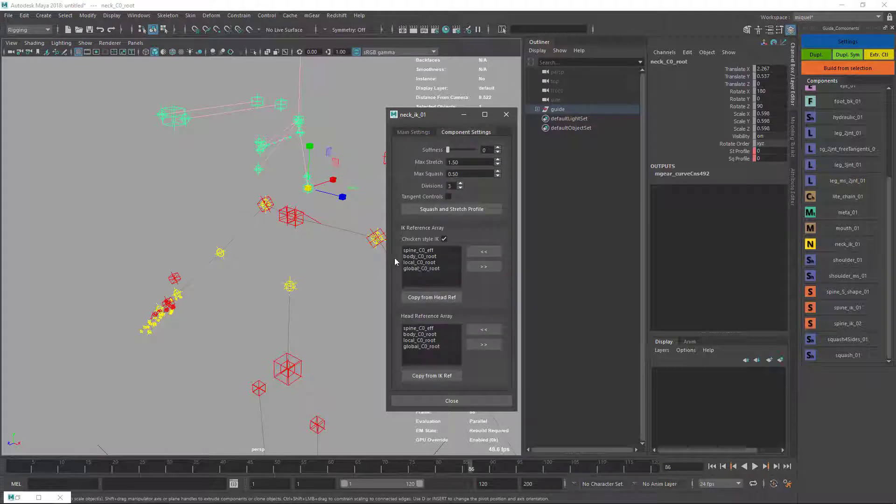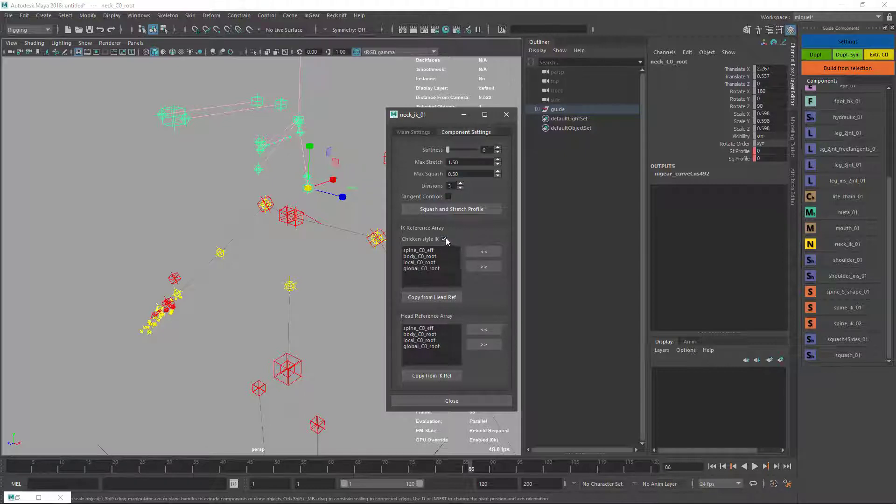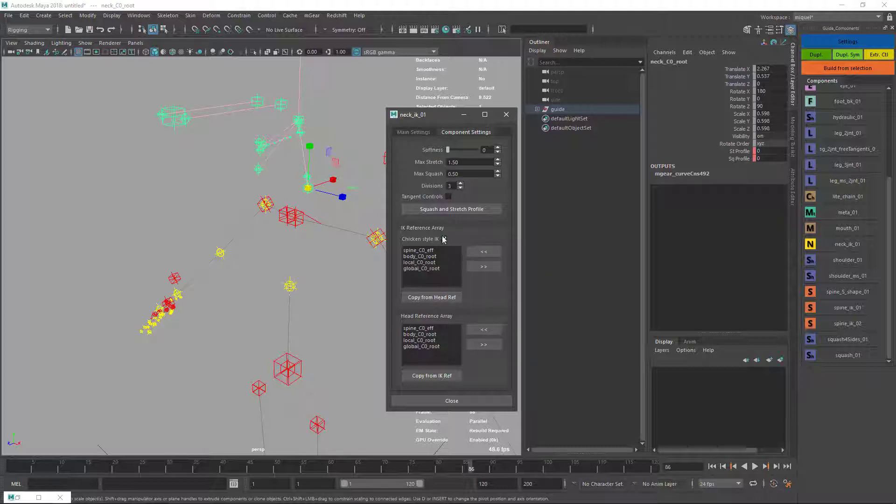We have this new option called Chicken Style IK. This is the default, how it was working before. If it's checked, it's going to connect rotation translation. If it's checked, it's going to connect only rotation, so it's more like human style.